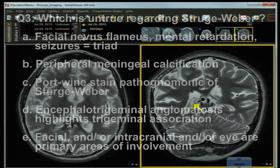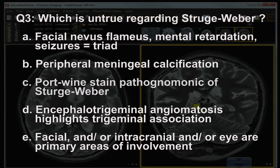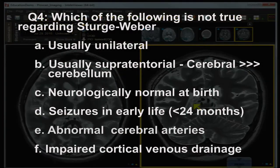Question number three — which is untrue or false regarding Sturge-Weber: A) facial nevus flammeus, mental retardation, and seizures equals the triad; B) peripheral meningeal calcification; C) port wine stain is pathognomonic of Sturge-Weber; D) encephalo-trigeminal angiomatosis highlights the trigeminal association; E) facial and/or intracranial and/or eye are primary areas of involvement.